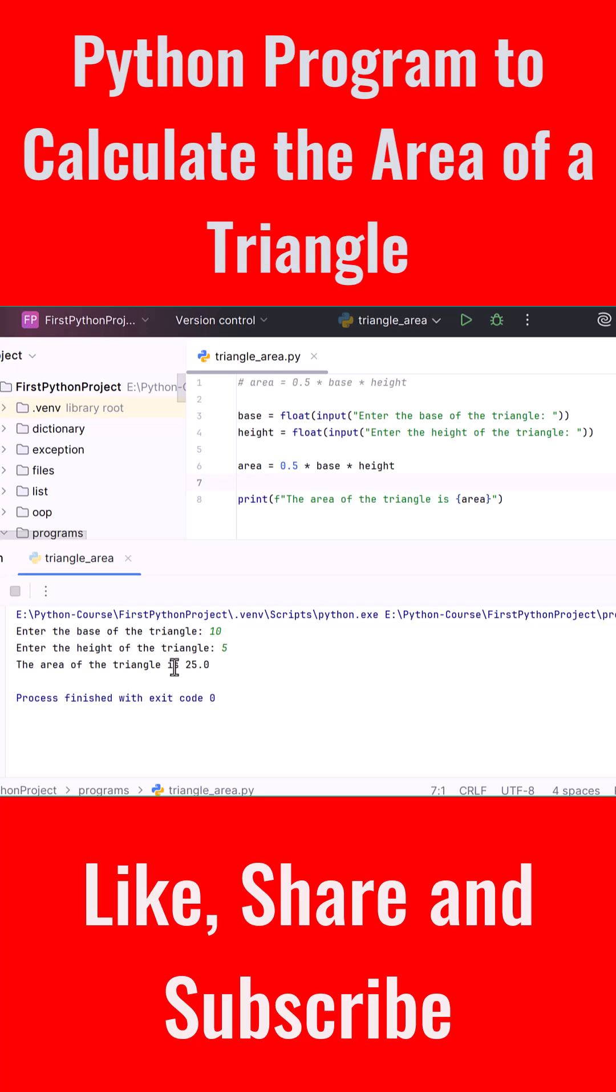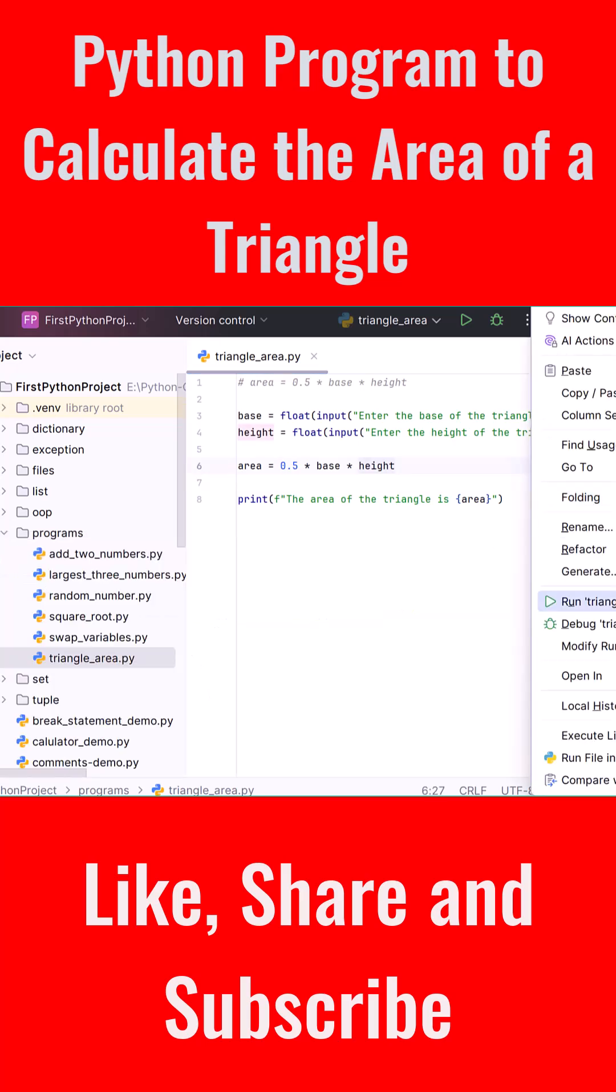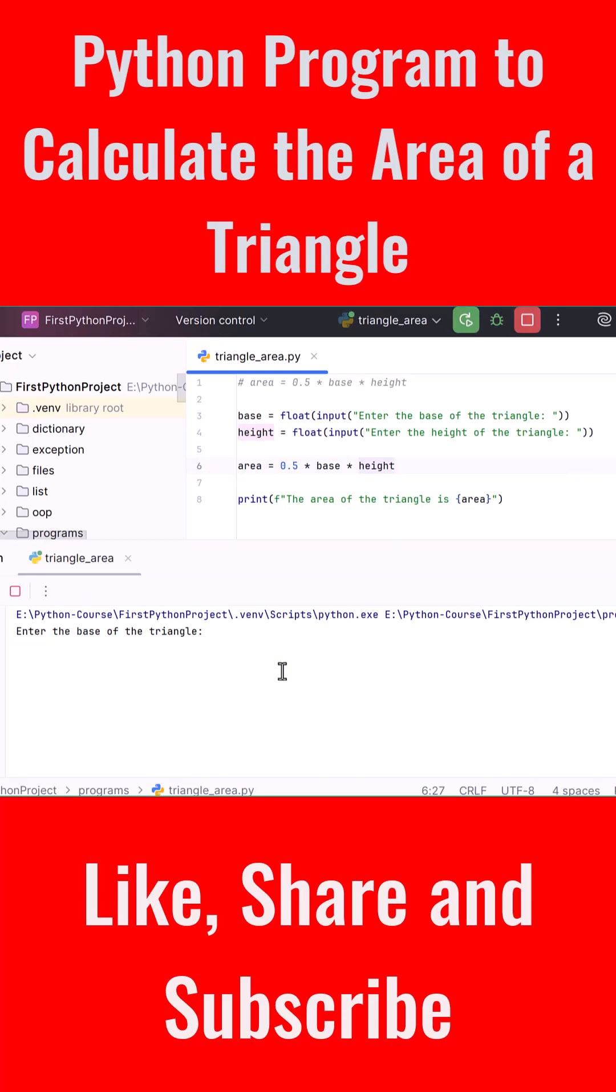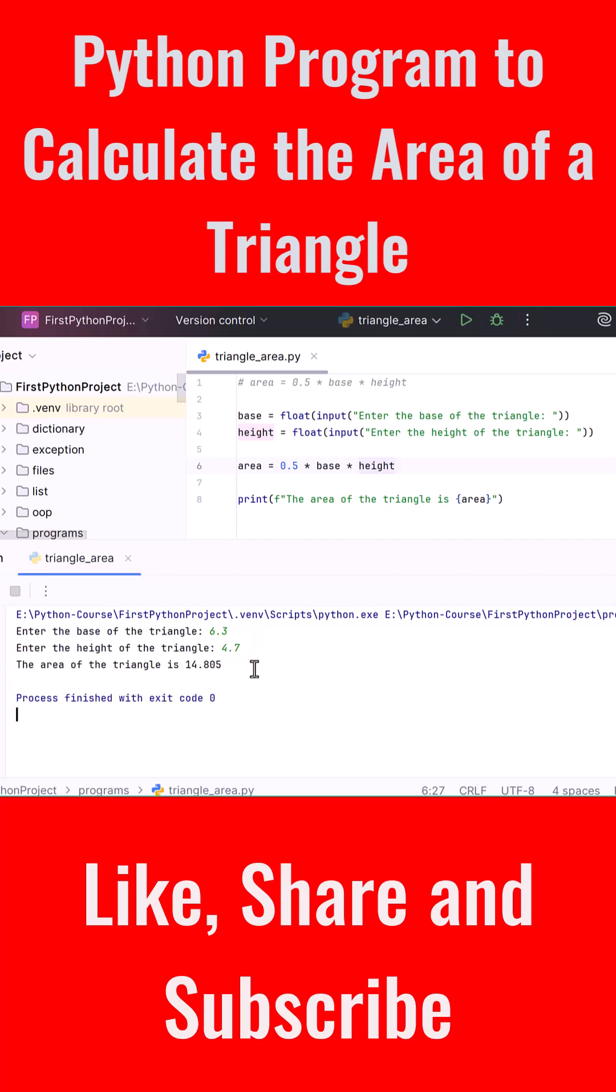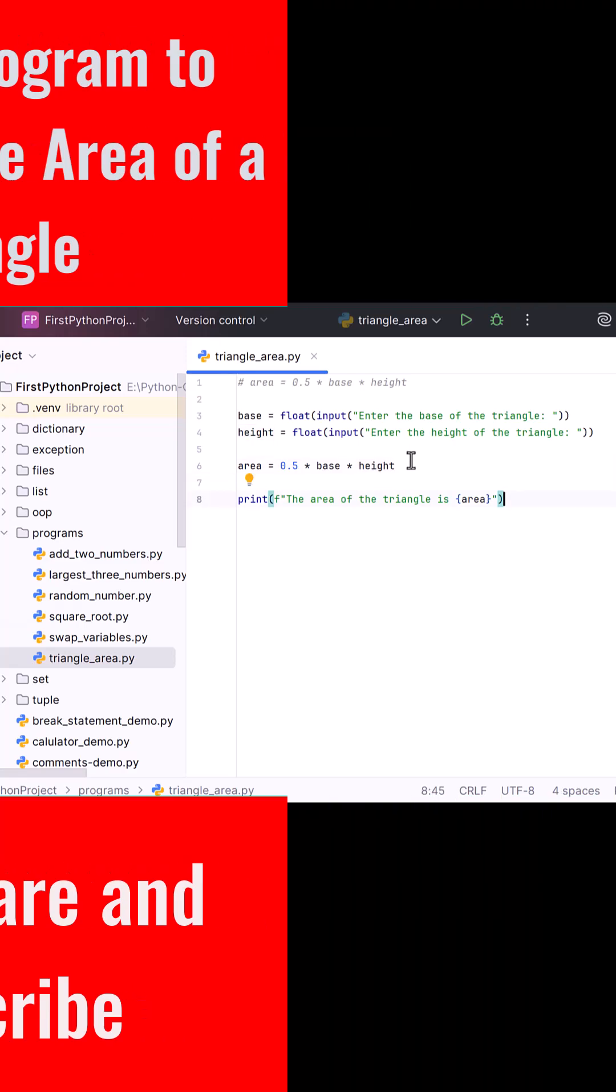Python gives us the full precision using float. Thanks for watching and I will see you in the next one.